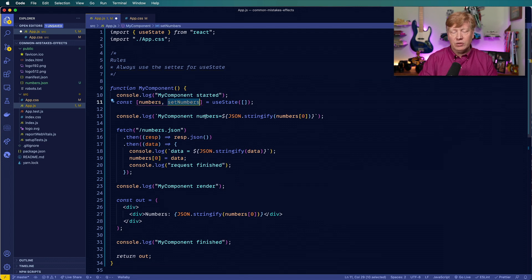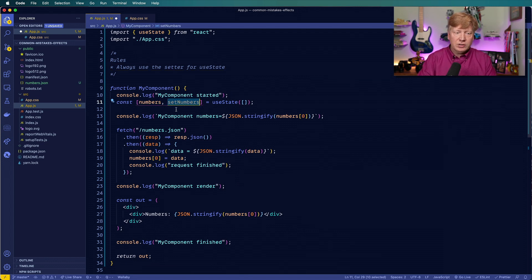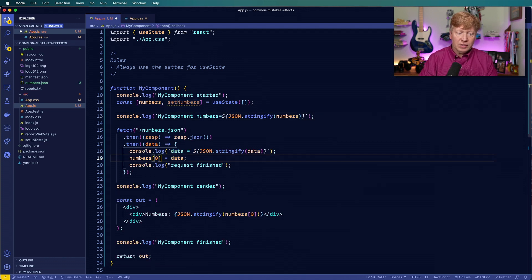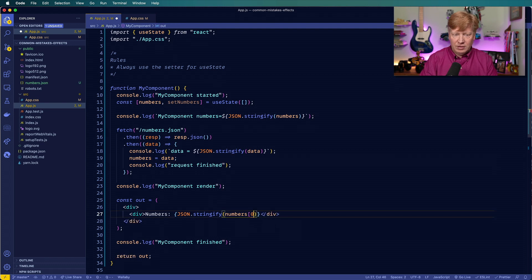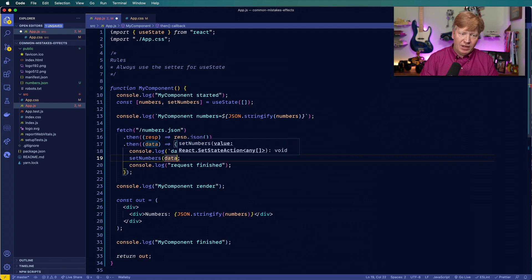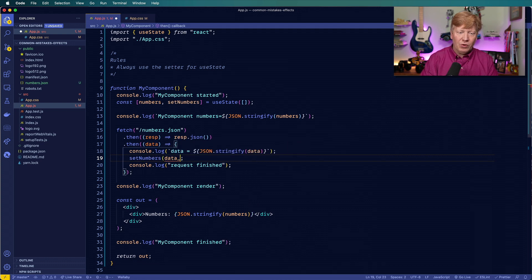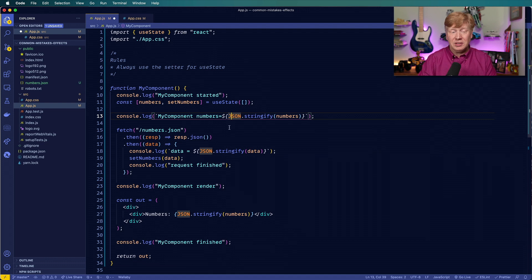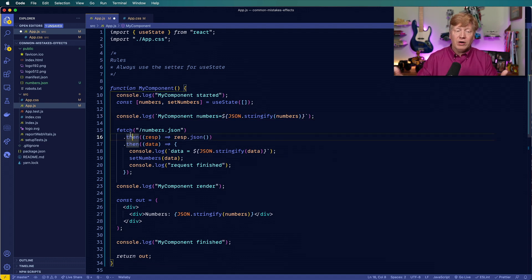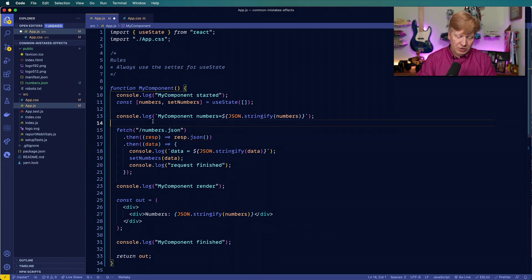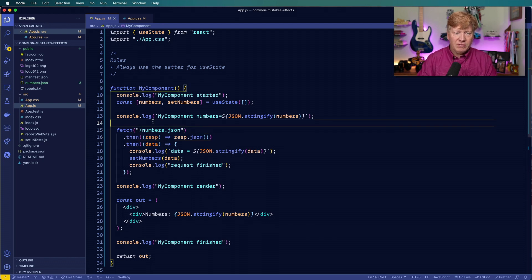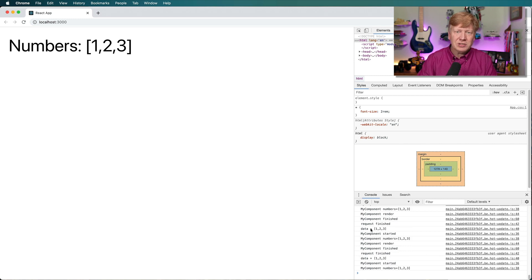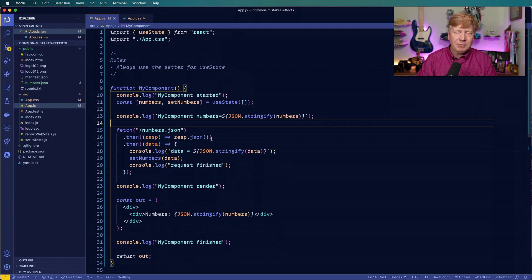Right, so we always want to use this, we never want to set that value directly. So let's go and change it out. So now we're no longer using the zeroth item there. And instead, we're going to do setNumbers. And this is quickly going to roll into our our second problem that we have, which is that we're not using useEffect. And we've got fetch right in there as part of the render method essentially of this component. So we'll hit save and immediately my browser is going to start having issues you can see down here, it's just continuously running and running and running and running.